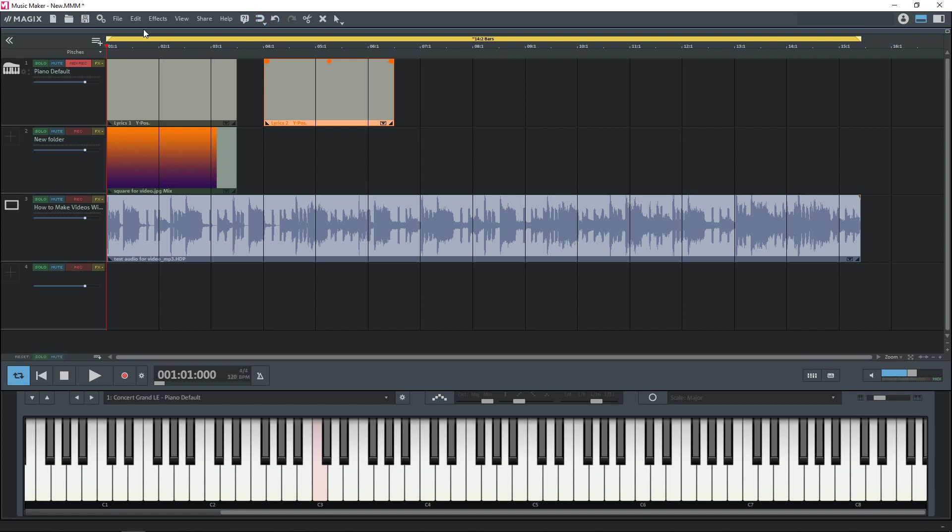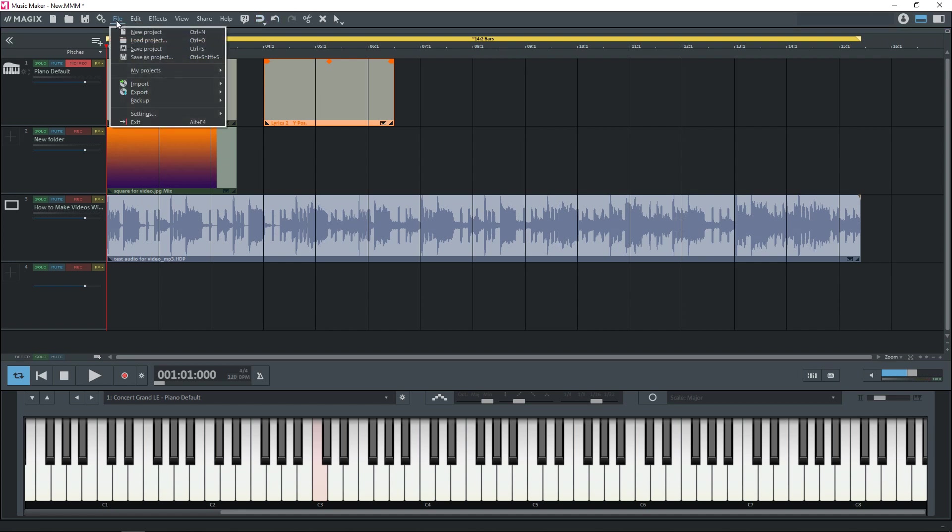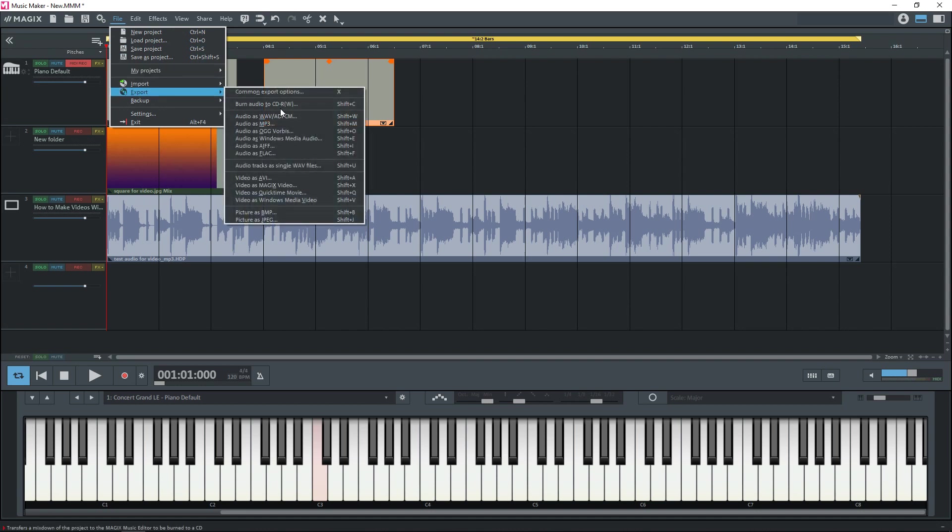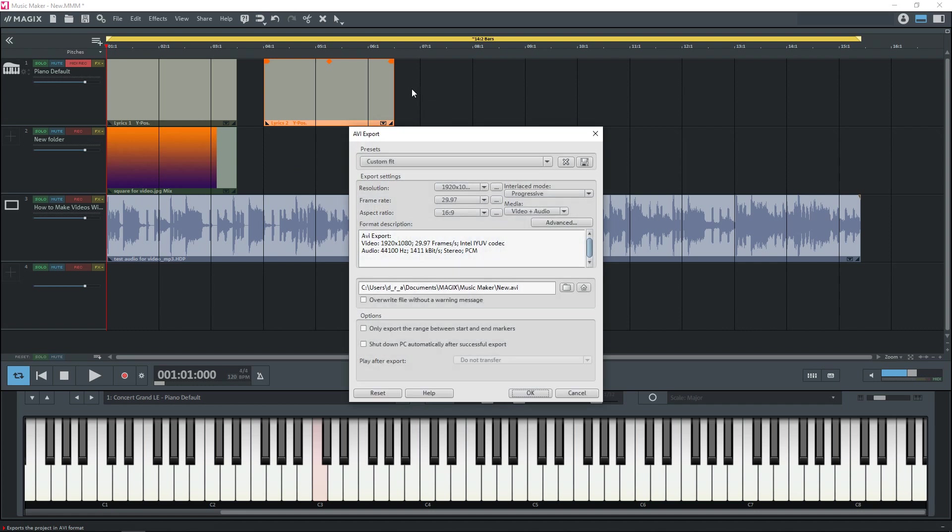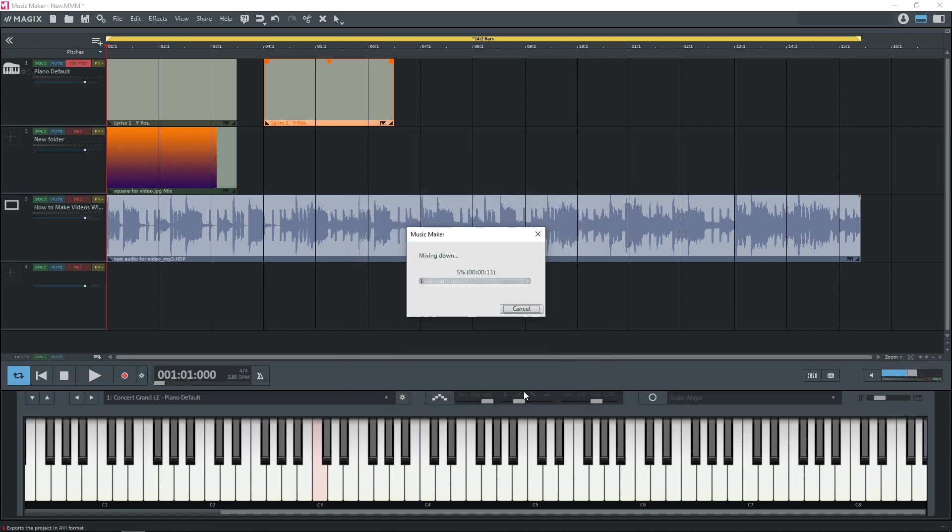And once you're done you would go up to file just like we did before. Go to export. And click on whatever video type you want. Then go through this whole process again. Click OK. And you're done.